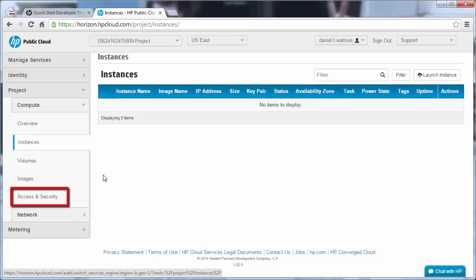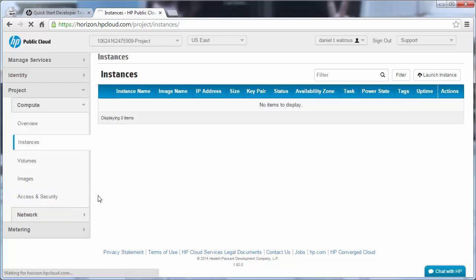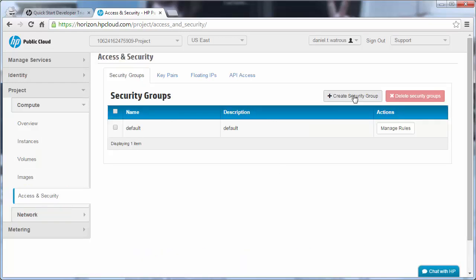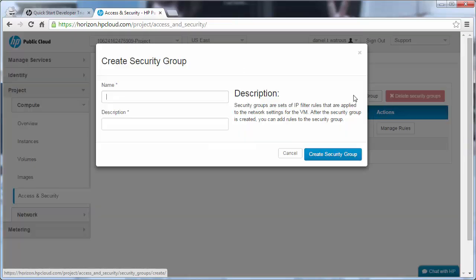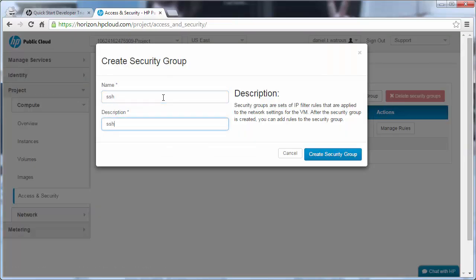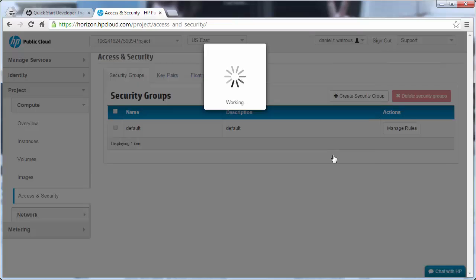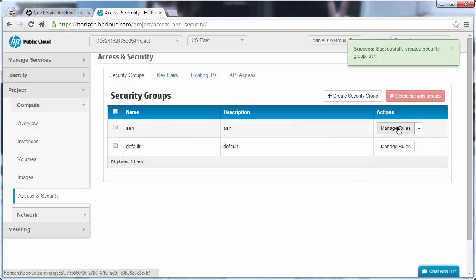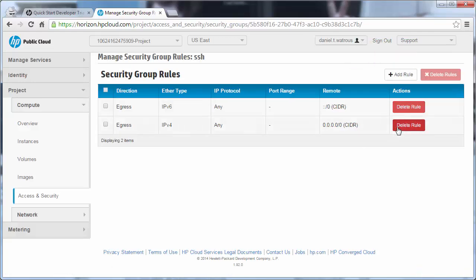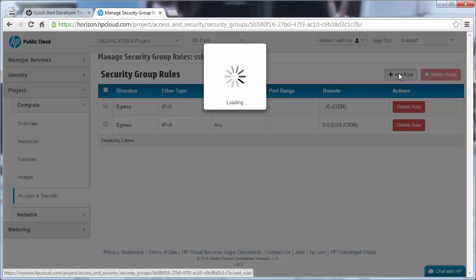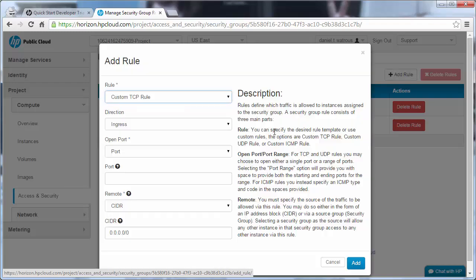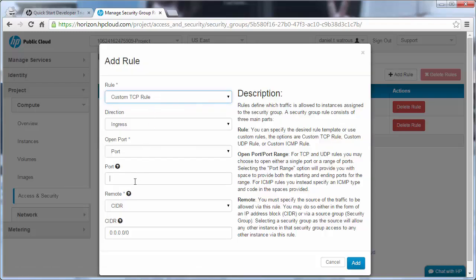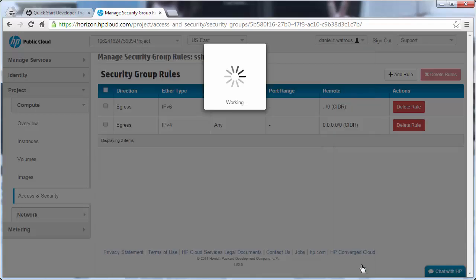We're actually going to go down to the Access and Security tab first and add a security group. We're going to call this group SSH. This will allow us external SSH access. After creating the security group, we then want to Manage Rules, and we want to add a rule and leave it as a custom TCP rule for port 22 and click Add.